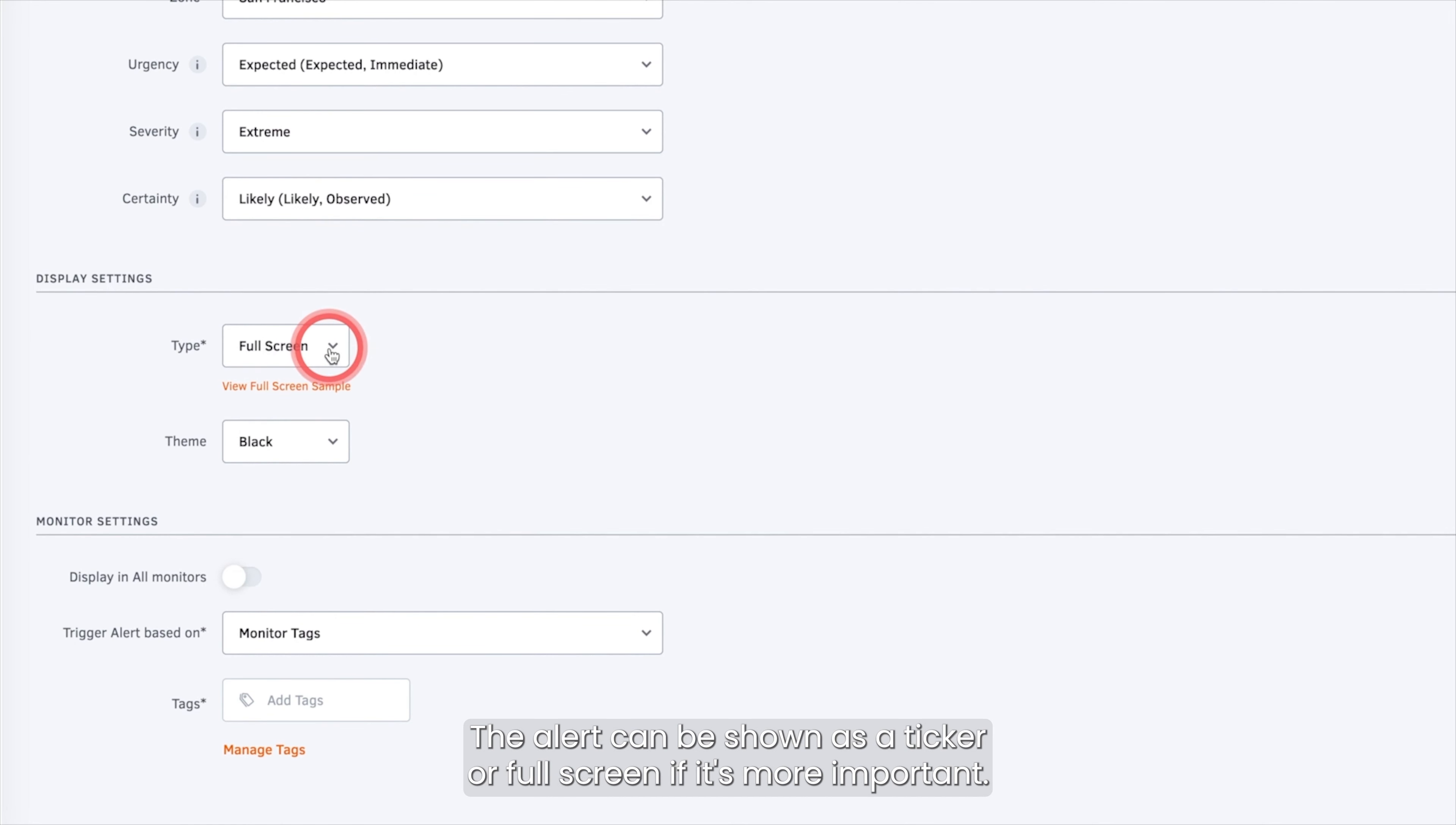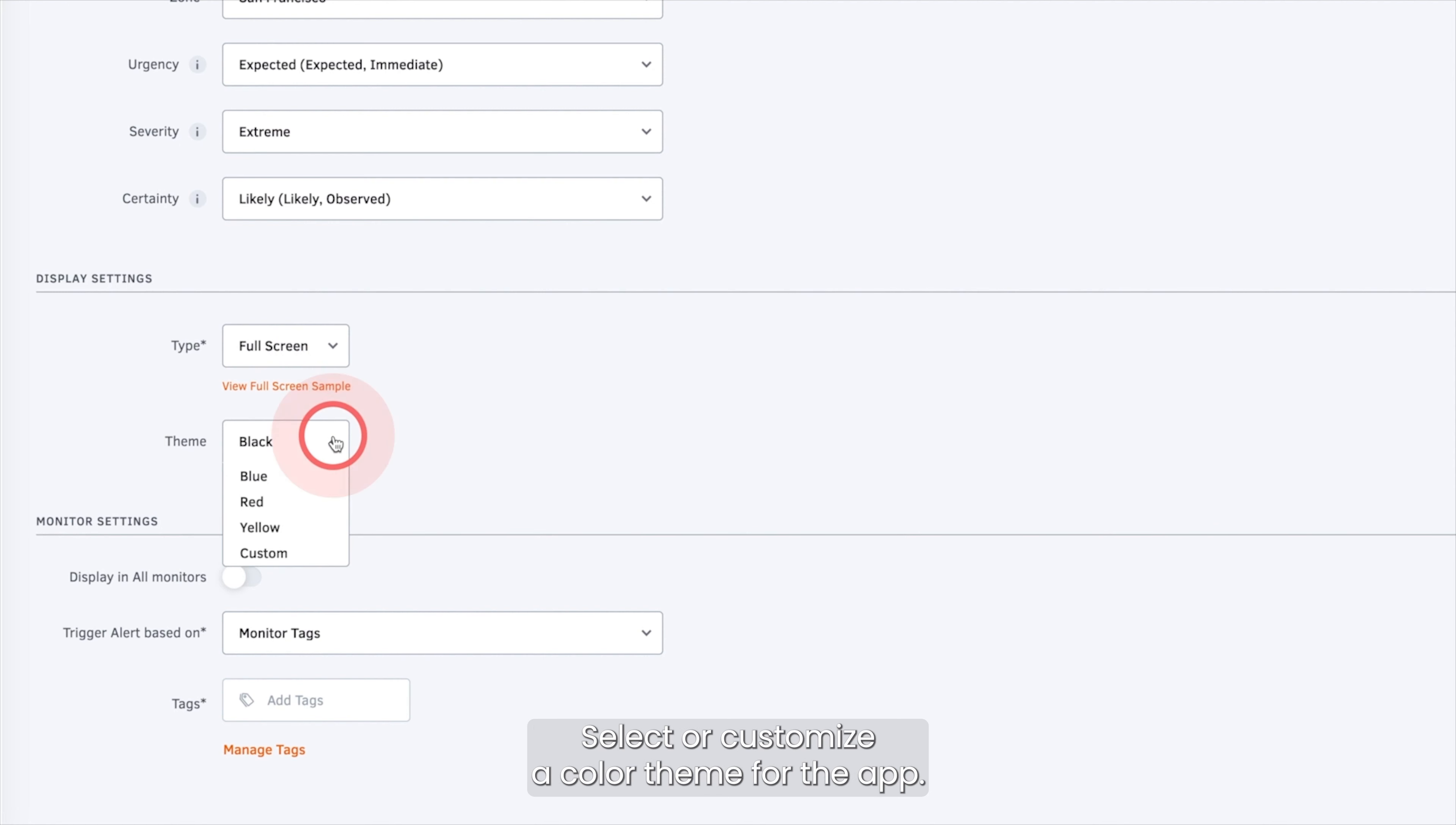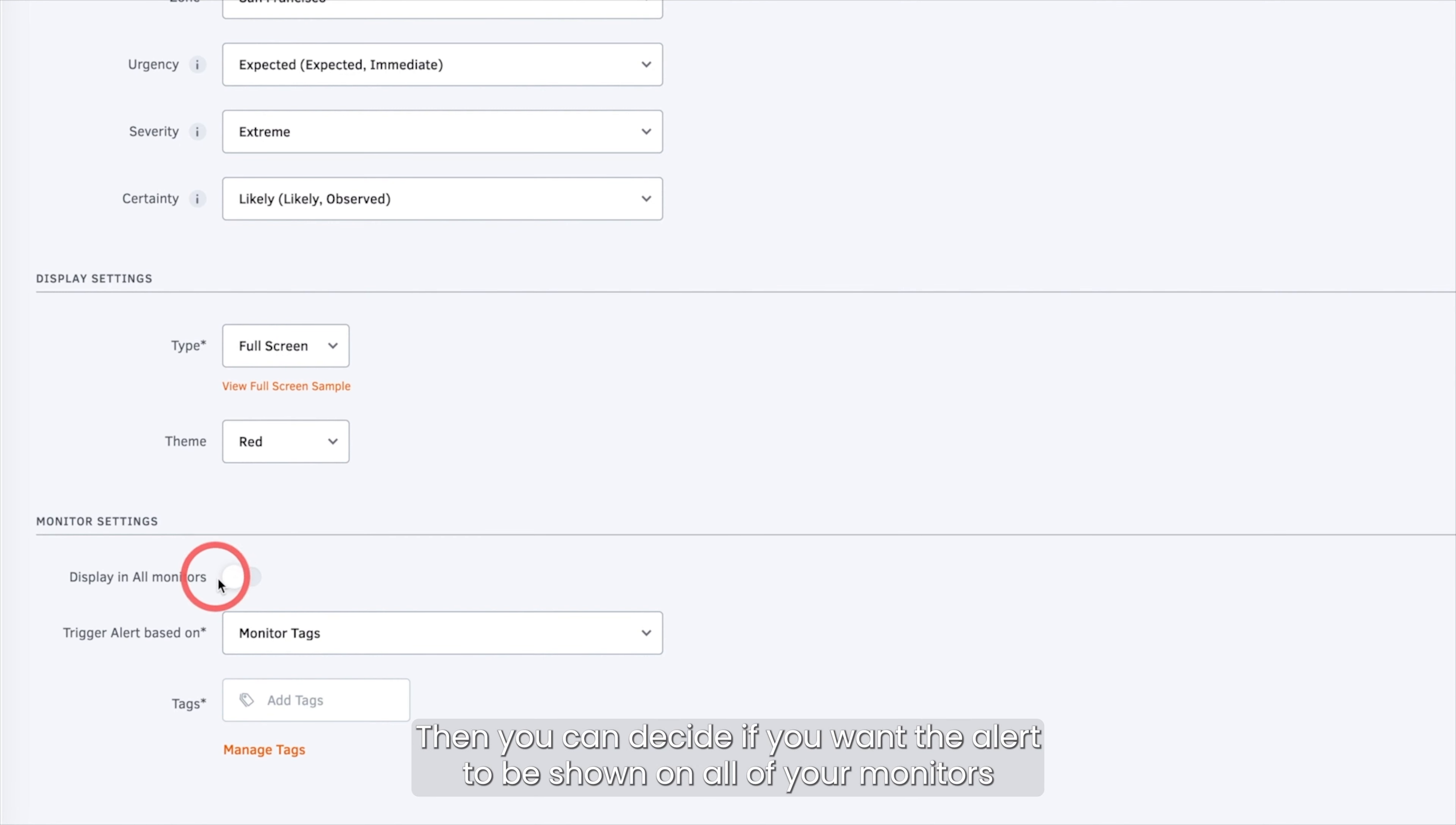You can also edit the display settings. The alert can be shown as a ticker or full screen if it's more important.